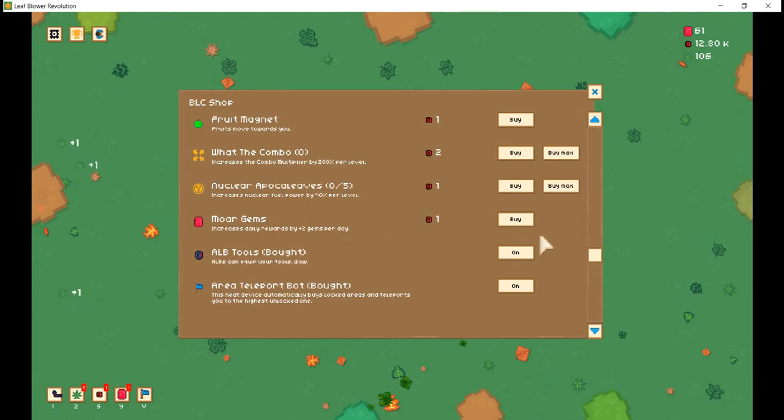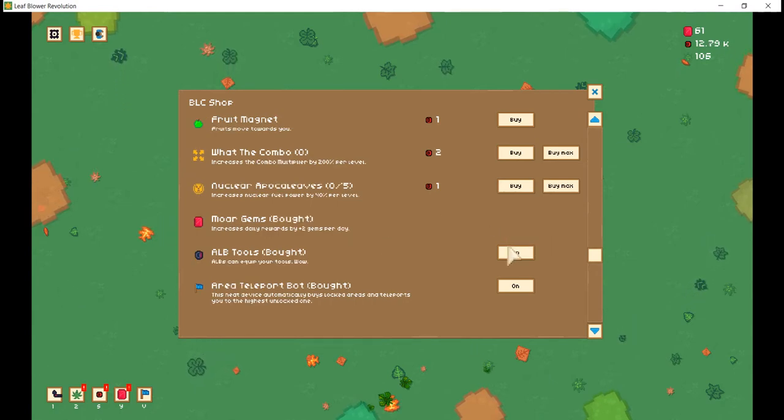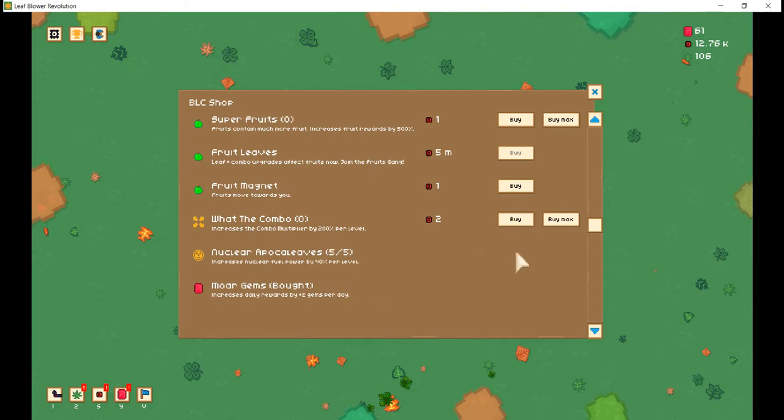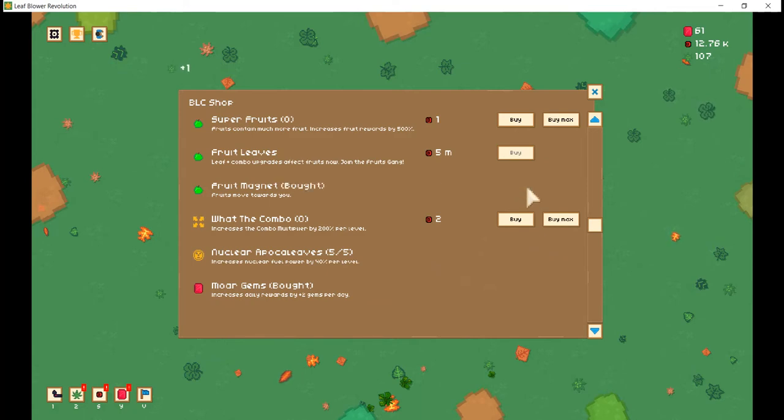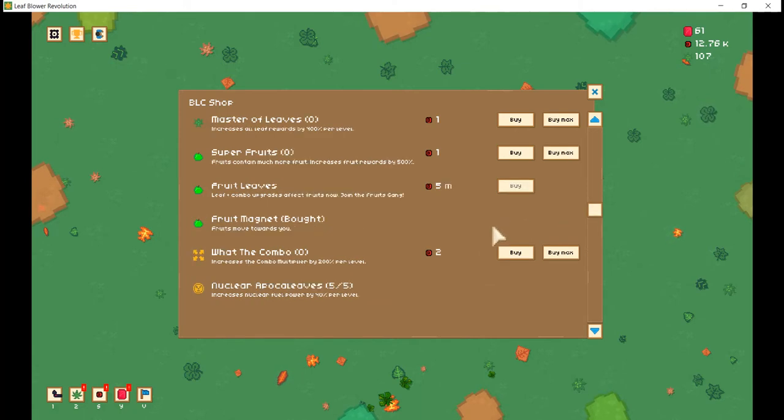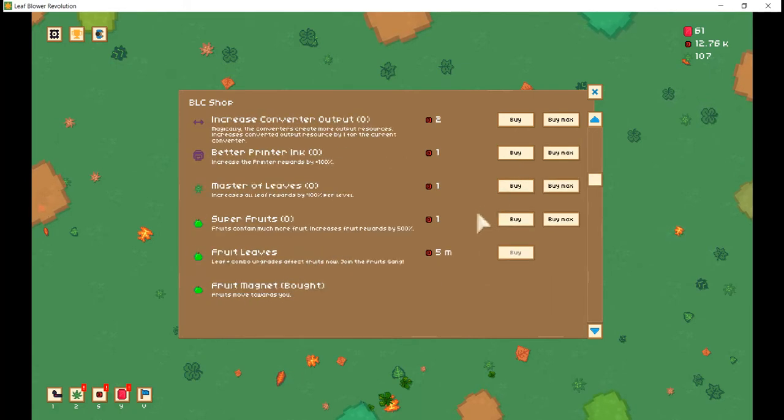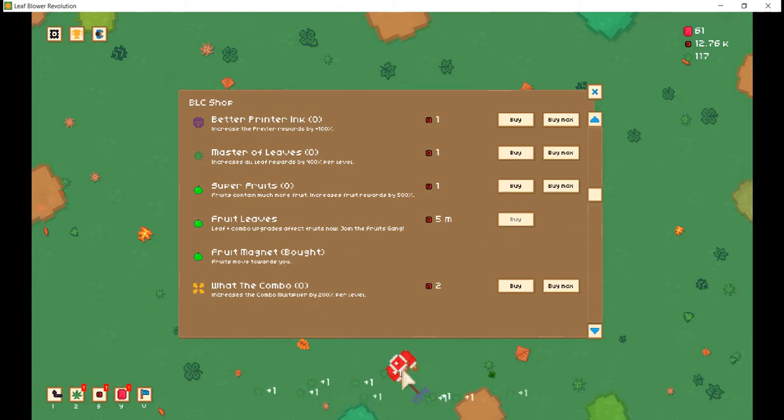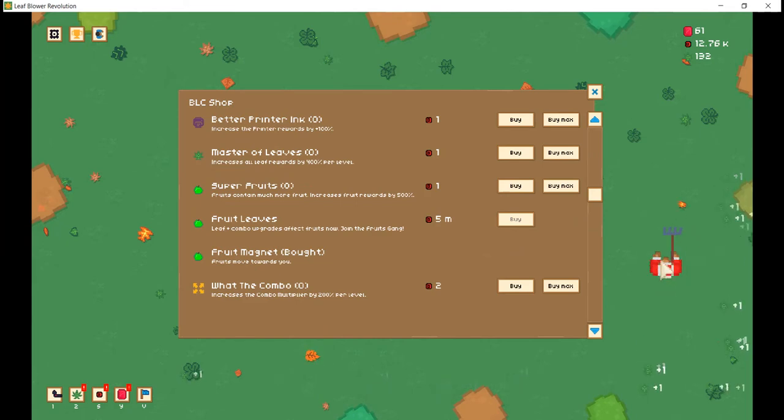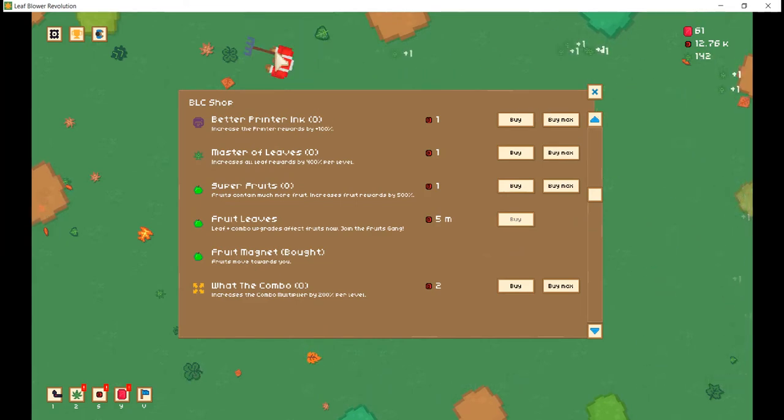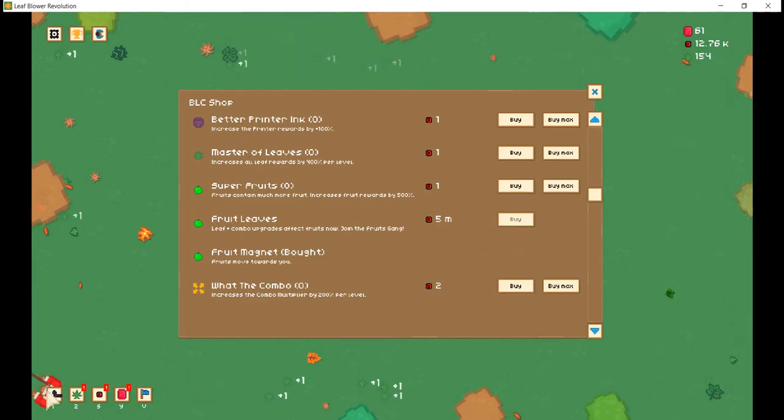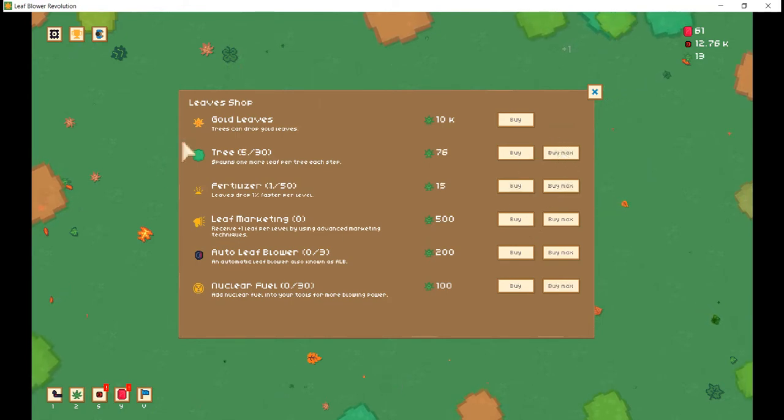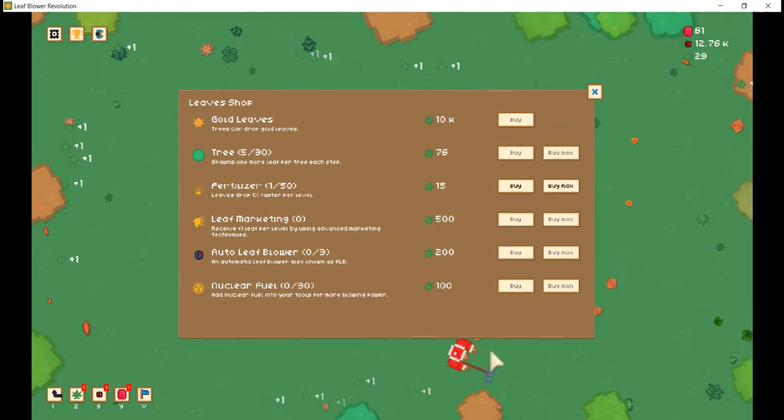Holy crap. Increases daily rewards by two gyms per day. Increases nuclear fuel power by 40% per level. Don't mind if I do. Fruits move towards you. Holy crap. There's a lot to unpackage here. And now our rake is actually quite a bit more powerful. It's actually pretty good, to be honest. Pretty good indeed.